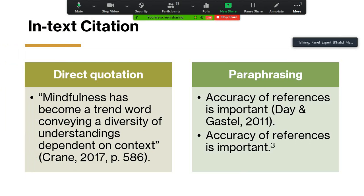There is in-text citation, meaning within the paragraphs of our papers. Normally there are two methods. The first is direct quotation, also called verbatim quotation or verbatim text. We pick a sentence or number of sentences from a reading and copy and paste it into our paper, creating a duplication of the wordings of the original author.